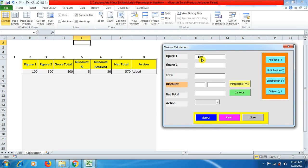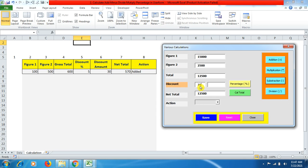Now I mention some figure in figure one and another figure in figure two, and this time I would like to do subtraction. I increase the amount of the first figure and go for subtraction again. Here you would like to know the 25% discount amount, so you will find what 25% of 12,500 is.